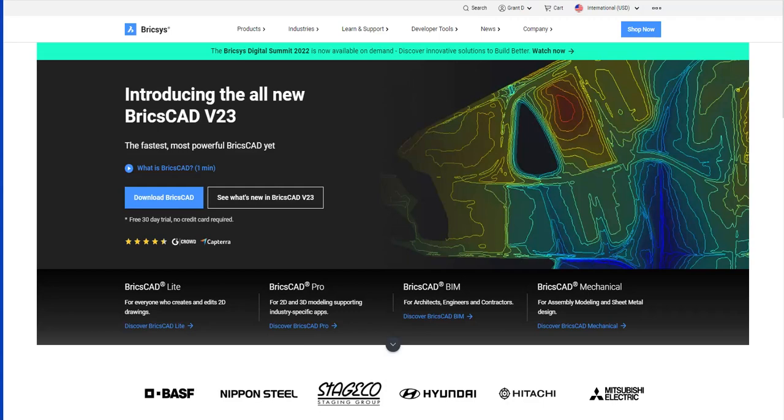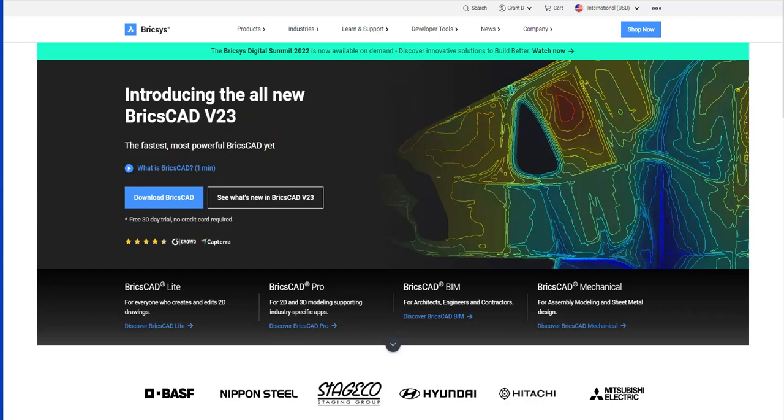This is the Bricsys homepage. In this session, it's a bit of a tour of our website. Remember the download button from a past session? Smack in the middle of the page, next to it, we have a link: see what's new in BricsCAD version 23. Let's check it out.